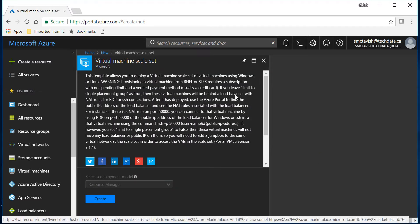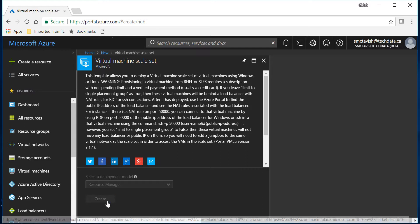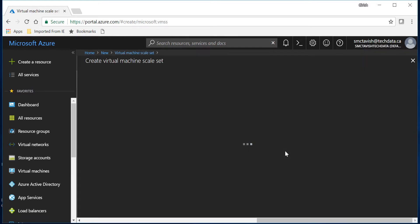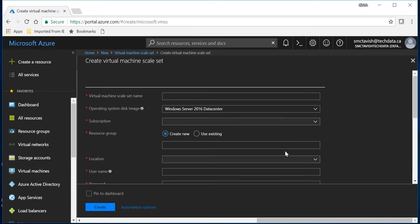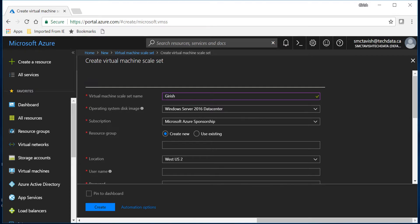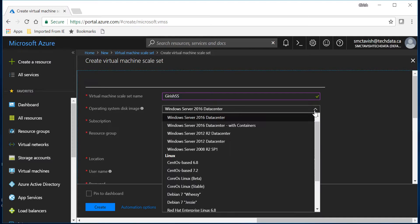You get a brief description which you can go through and click on create. Let's give a name for this, feel free to give any name. In the operating system disk image you can select from Windows or Linux.